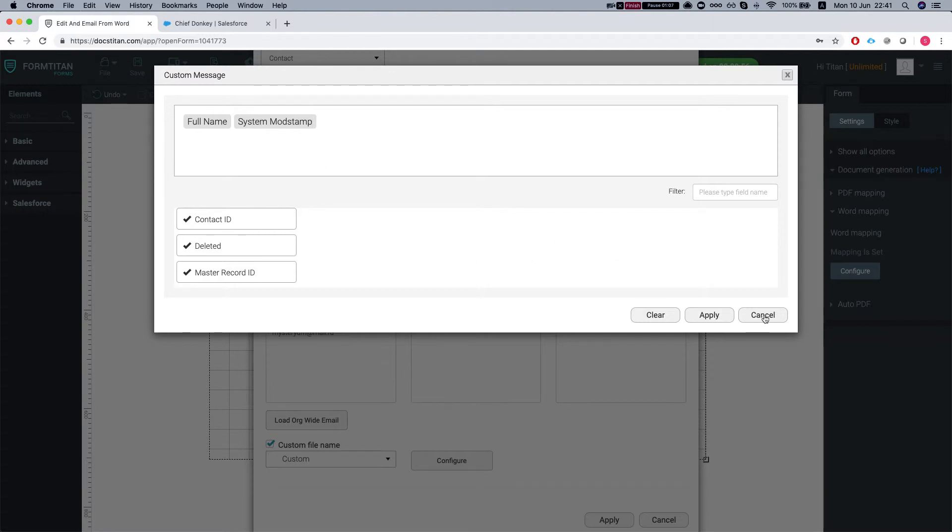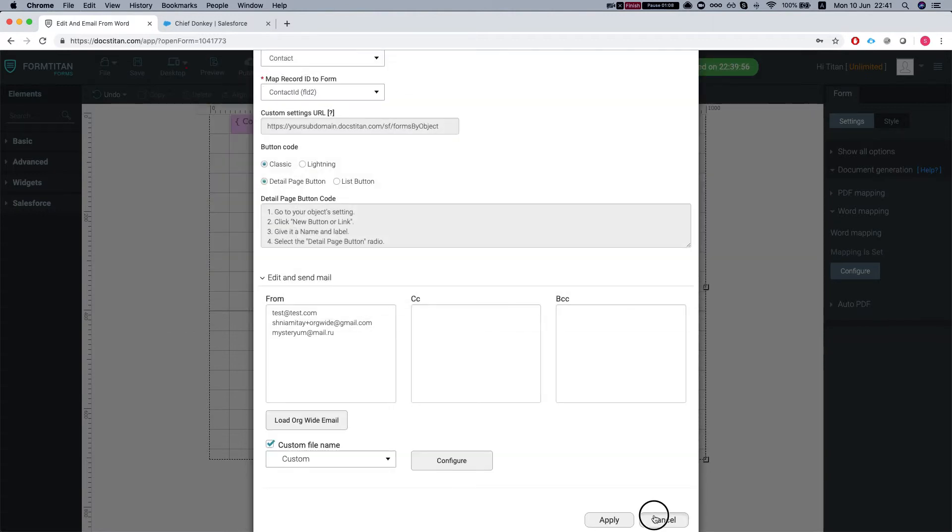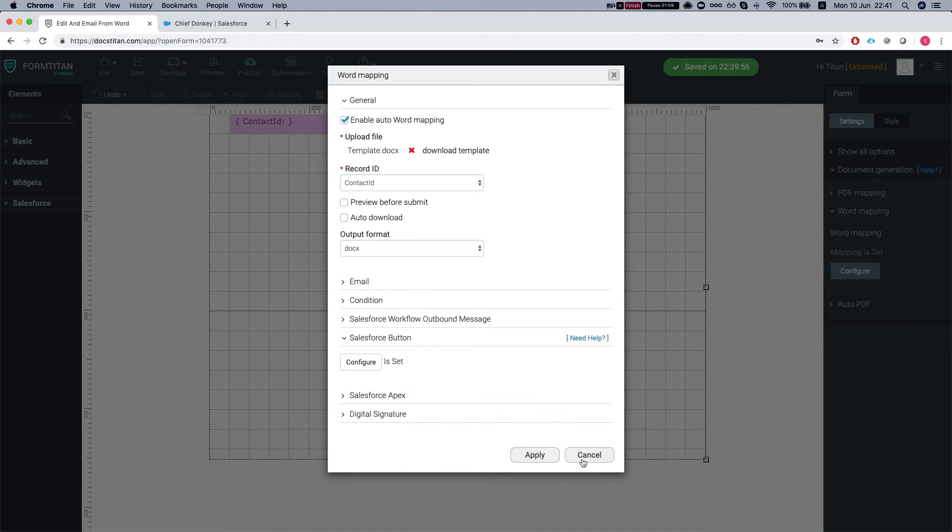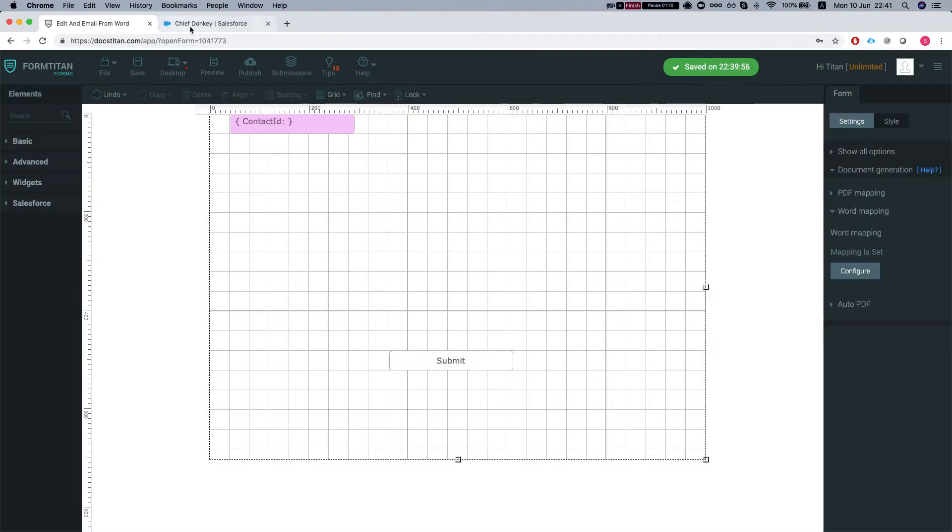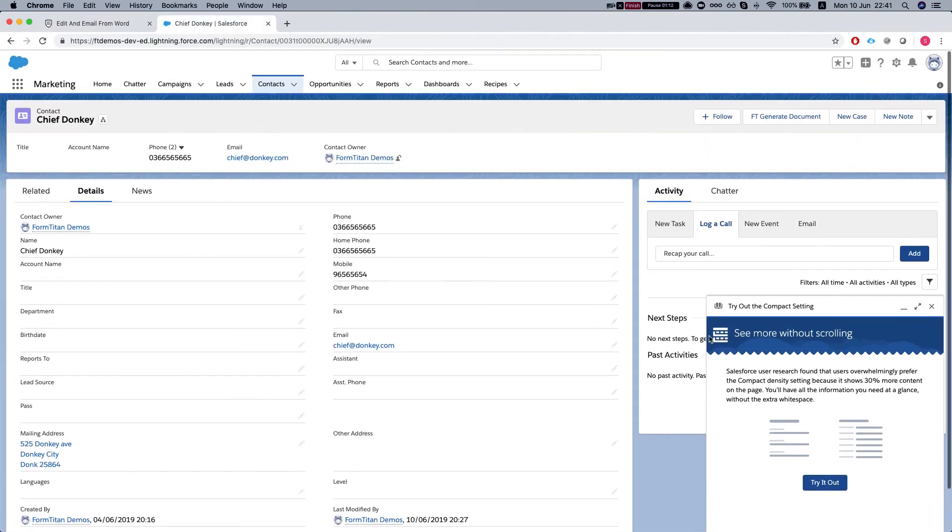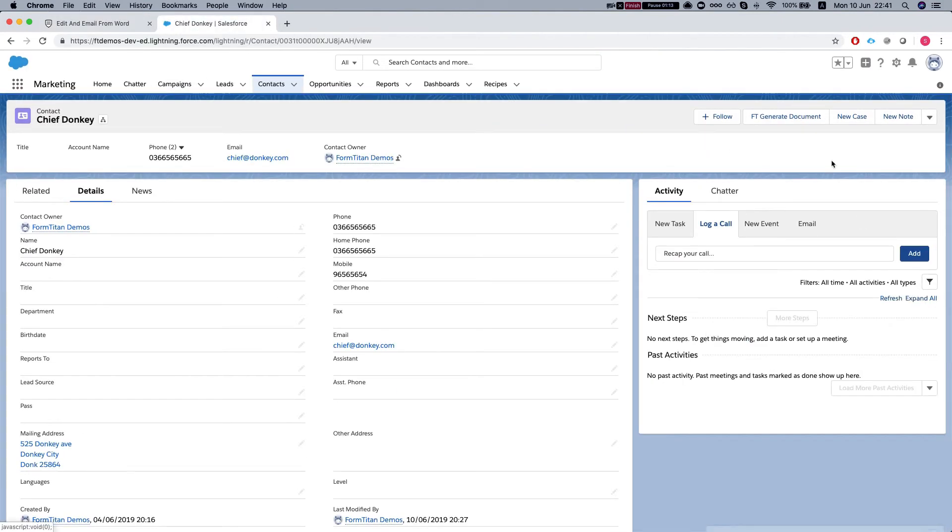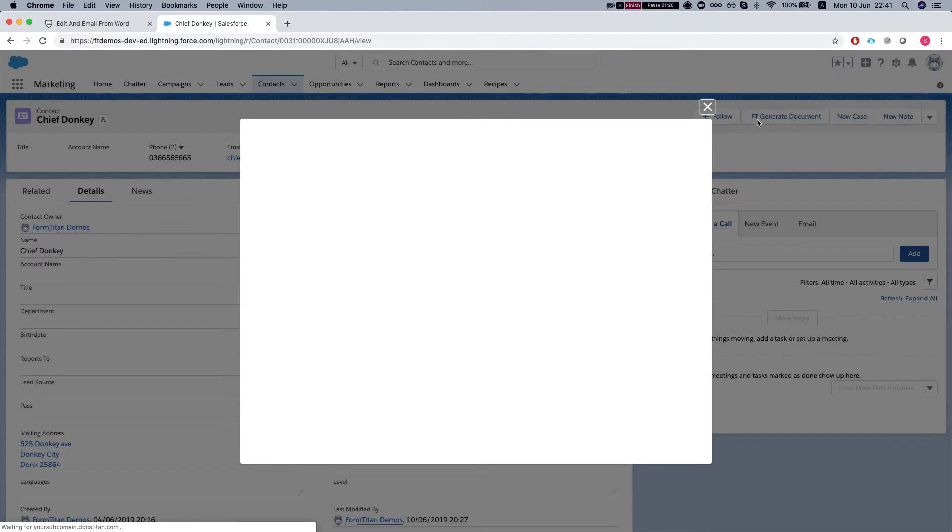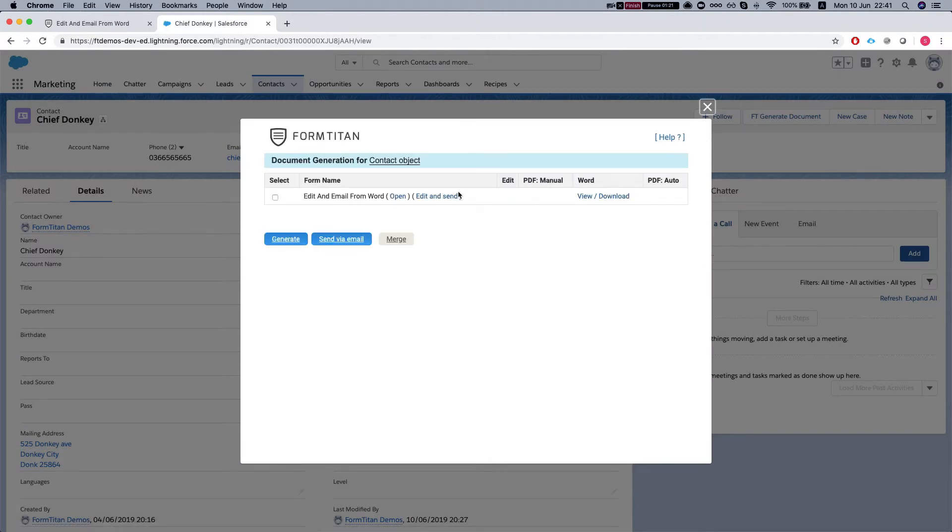Let's see how it does. I'll click the FT generate document, and this comes out of the box with the FormTitan package. I'm clicking the FT generate document and I'll click this new button 'edit and send'.